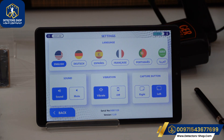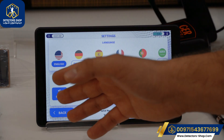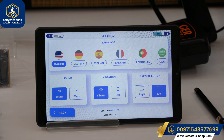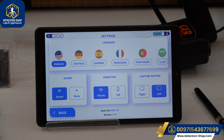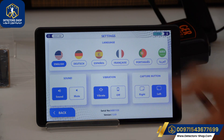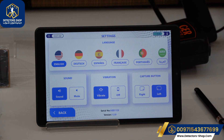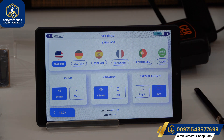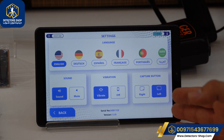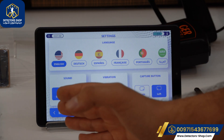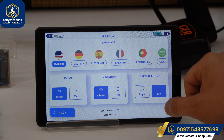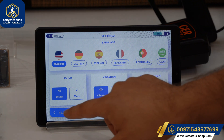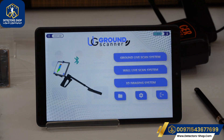We have six different languages that come with the device, so we can choose any preferred language. We also have the sound option, so we can put it on sound or mute, and also the vibration option. We also have the capture button for the 3D image system — you can use it on the left side or the right side of the tablet.